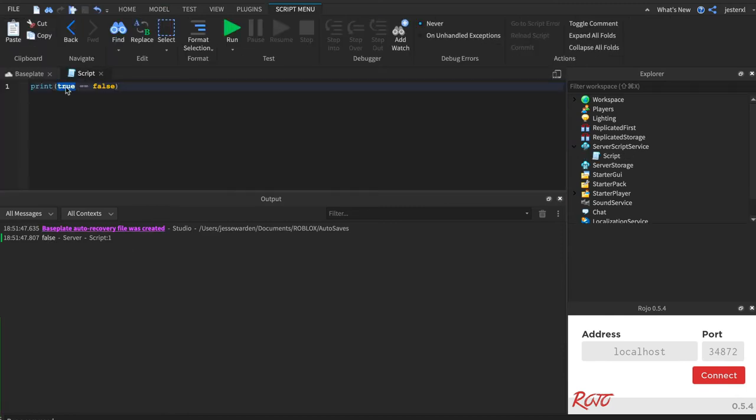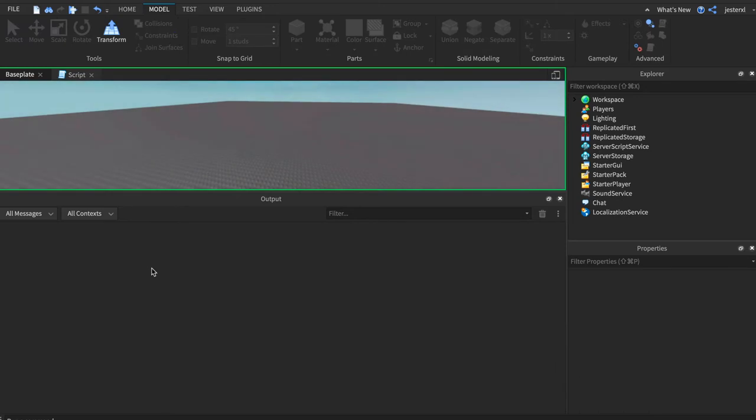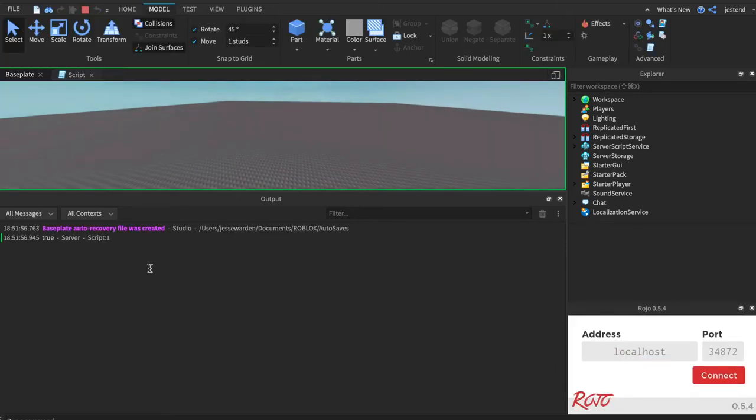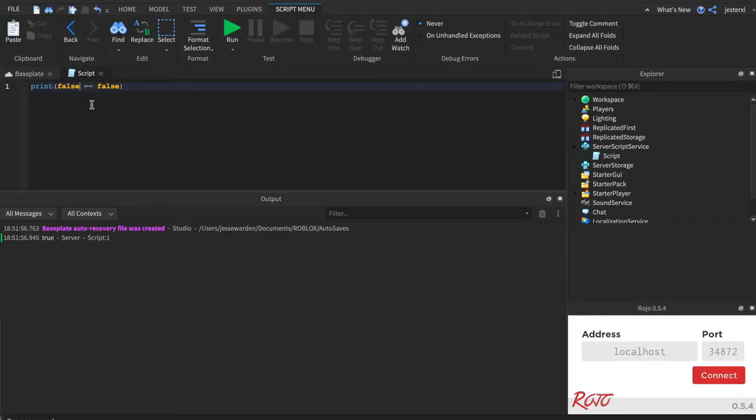Does false equal false? Well, yes, it does. Fantastic. It's true. So a negative equals a negative? Yes, it does.